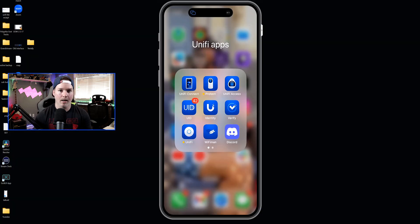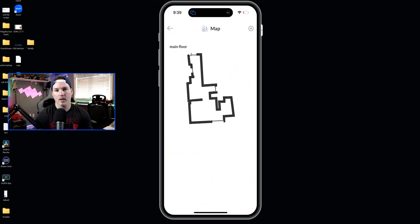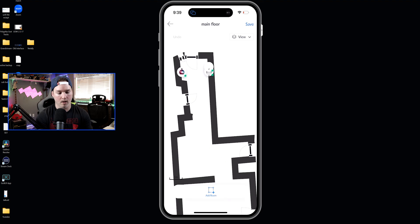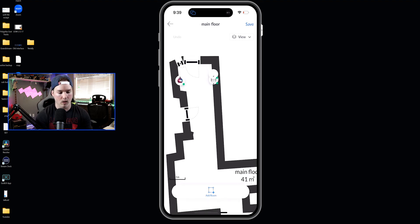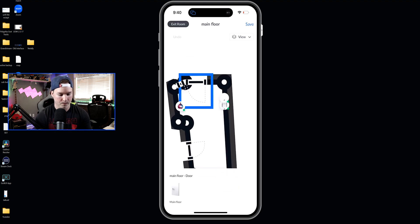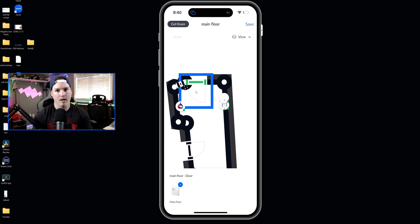Now to add the UID access to one of the doors on our layout, we need to go back into UID and then click on map. Now we can see the main floor, and we can click on it, and it's showing us our Unifi access gear, which I have the hub and the reader light on there as well. So I'm going to select the front door, and we're going to bind it to our doors. And then we have it on our main floor, and as you can see, it's going green now. So that's great. I'm going to click save.